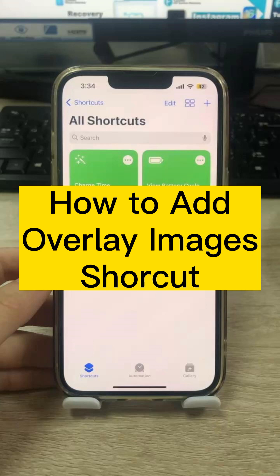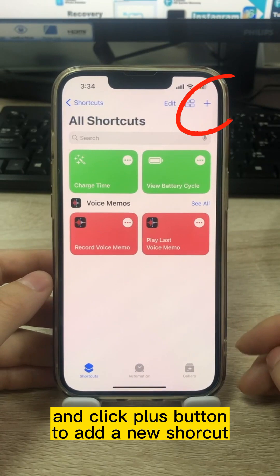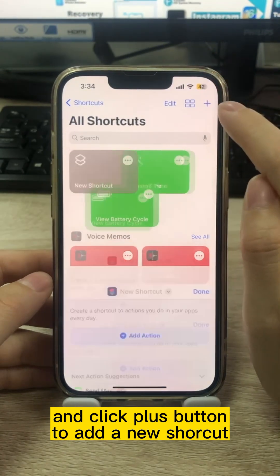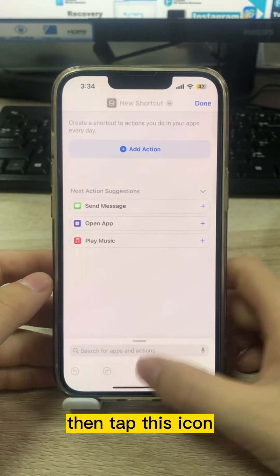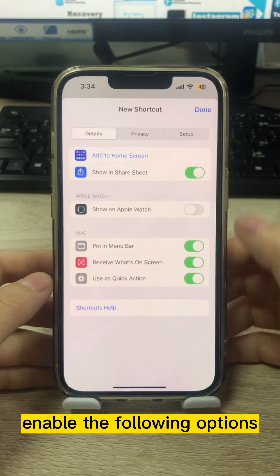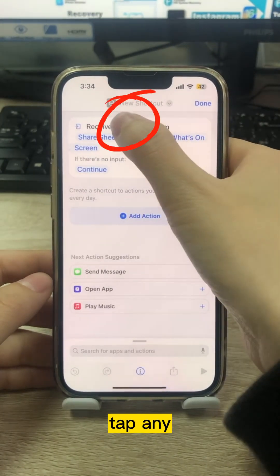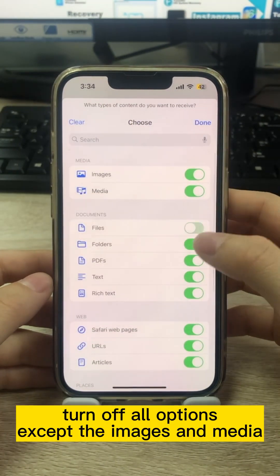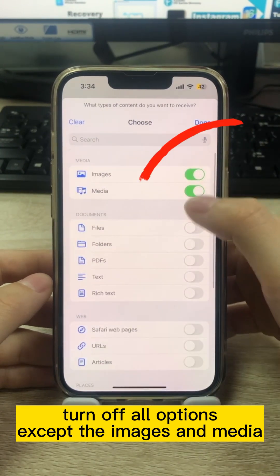How to add overlay images using Shortcuts. First, open the Shortcuts app and click the plus button to add a new shortcut. Then tap this icon and enable the following options. Tap Any, then turn off all options except Images and Media.